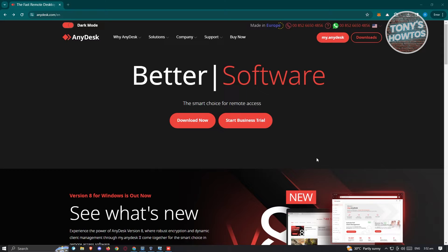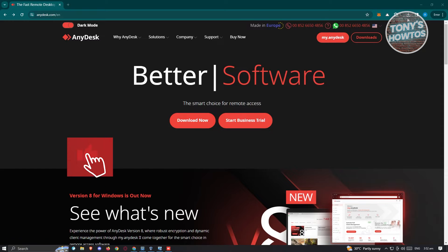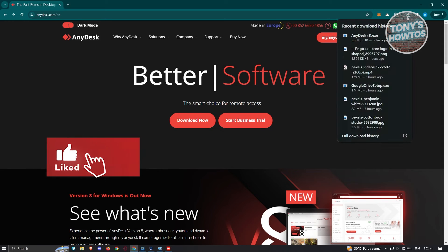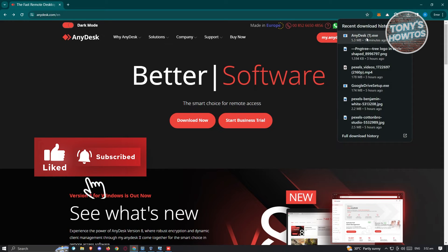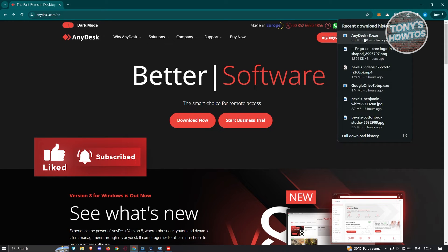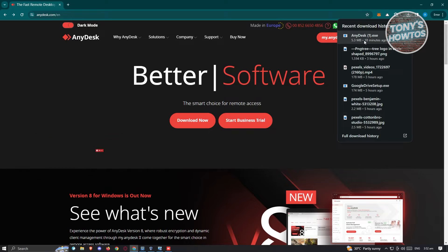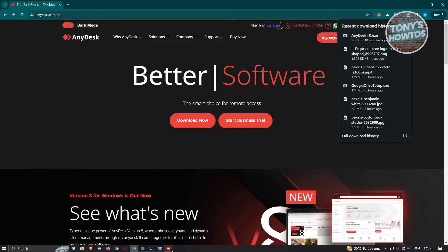First things first, you need to open up any browser, go to anydesk.com, and basically just access the main homepage. From here, what we need to do is just click on download now. And once the download is complete, you should be able to see the anydesk.exe file. What you need to do is open it up, and it should look like something like this.